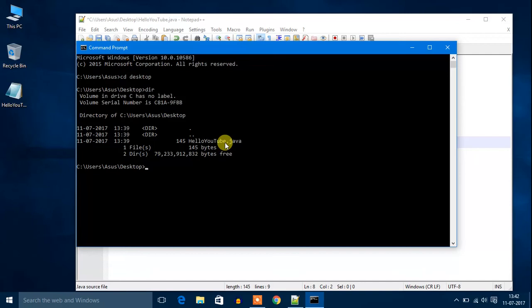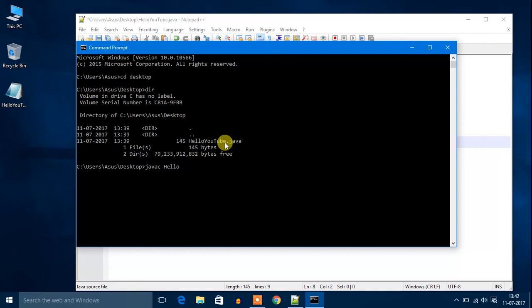To run a Java file, you have to write javac. javac is a compiler. Now you have to write the name of the file, that is HelloYouTube.java. Now hit enter.